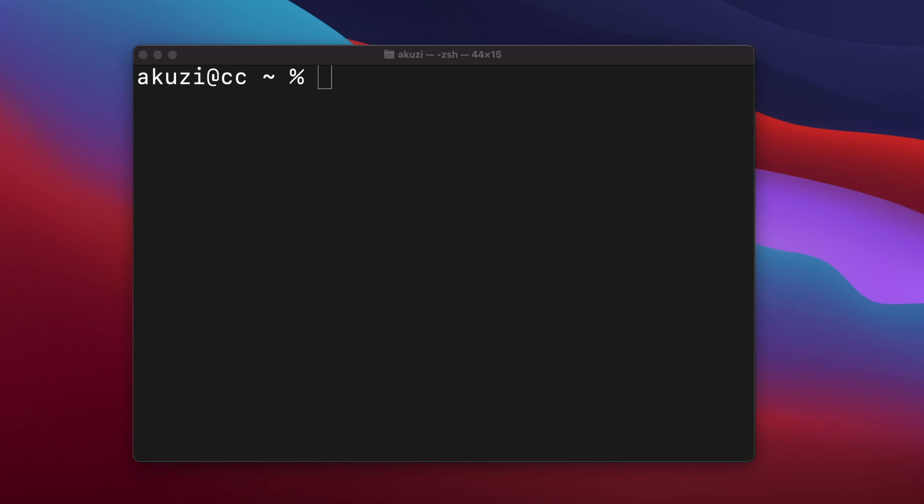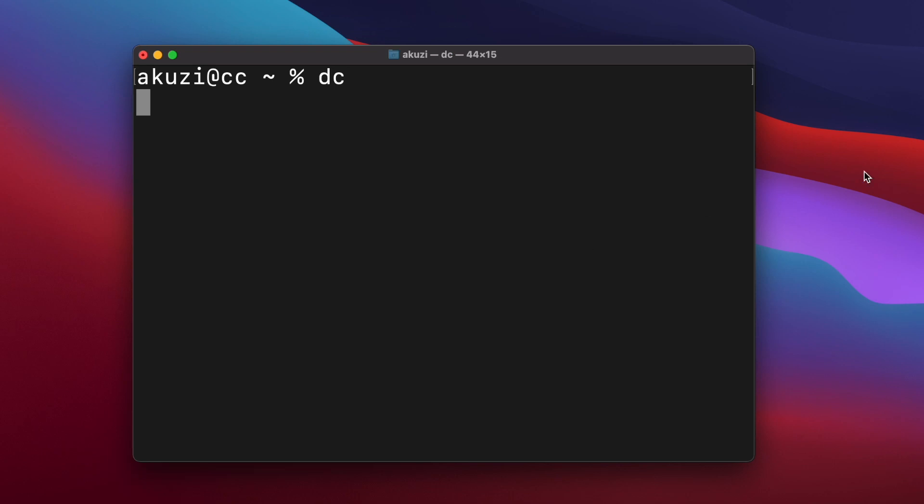So DC in the Unix tradition is a command-line program designed to do one thing well. And it can be used interactively, or you can pass it an expression to evaluate, or a name of a file to evaluate. But we'll start using DC interactively.